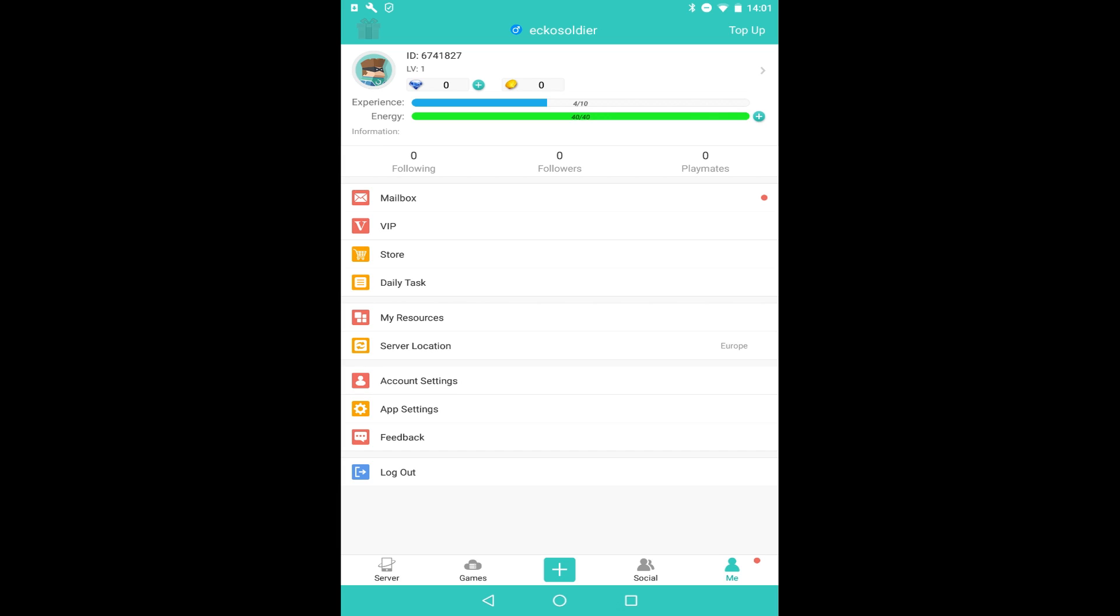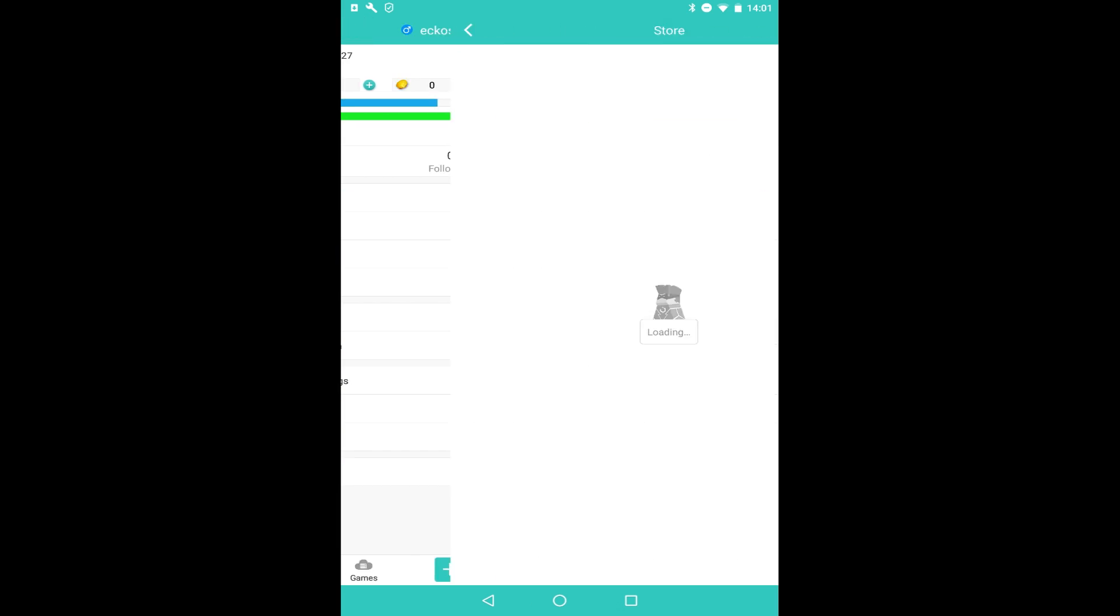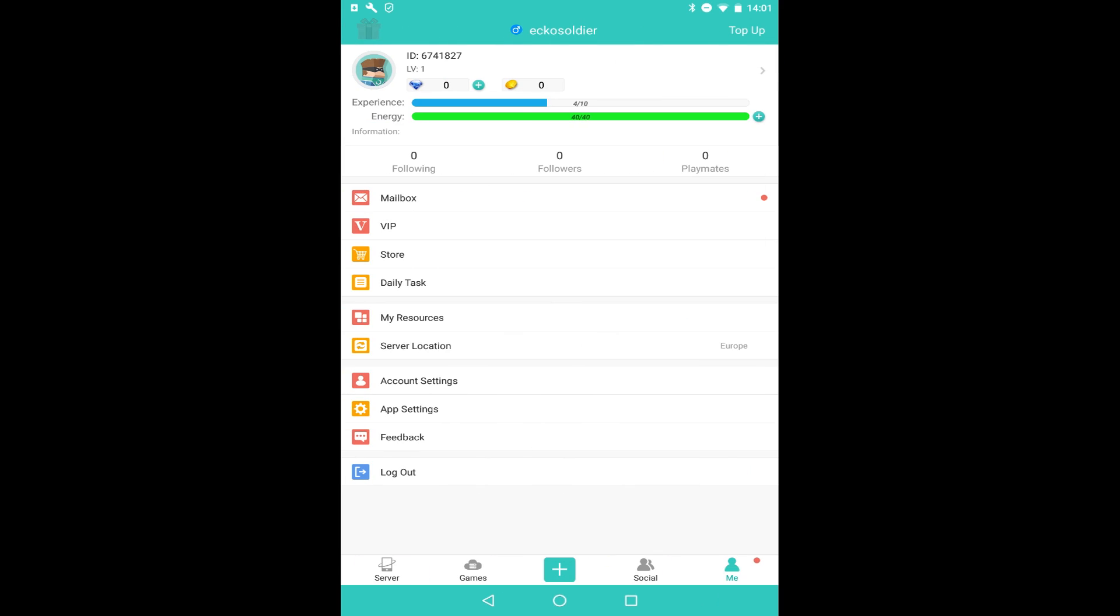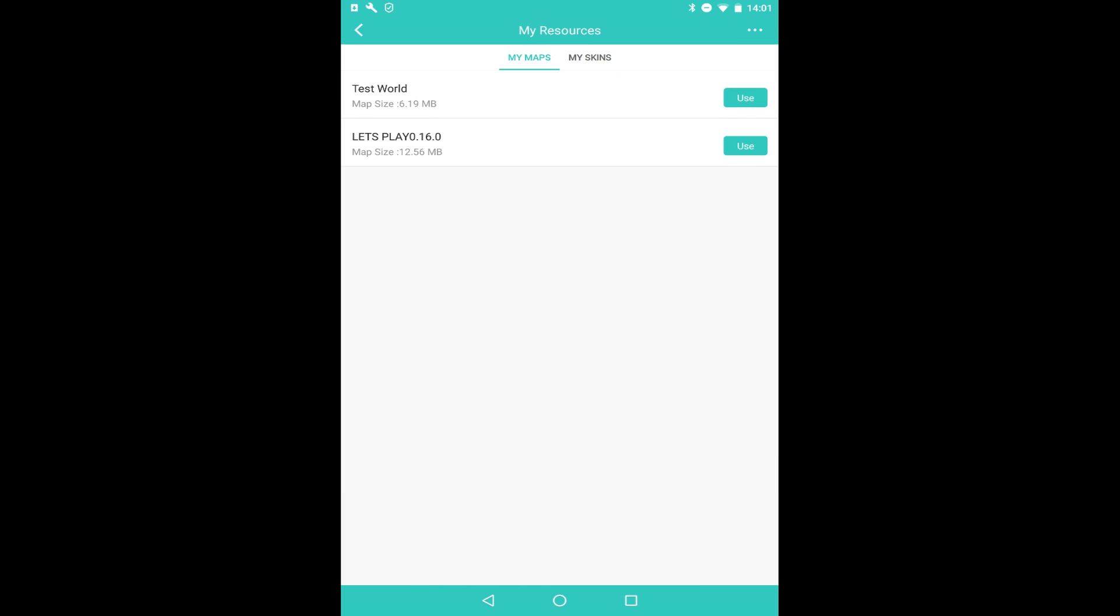So if I go to, you can buy VIP and stuff. You've got a store where you can buy certain things which can be used for like survivor games. The main thing here guys is when I go to My Resources - this is important.